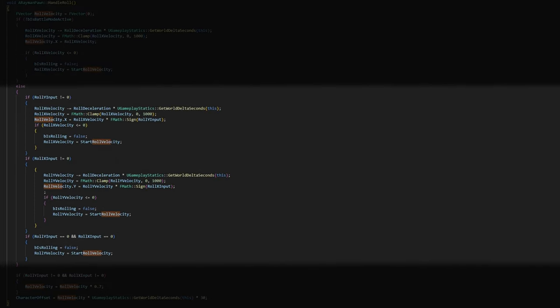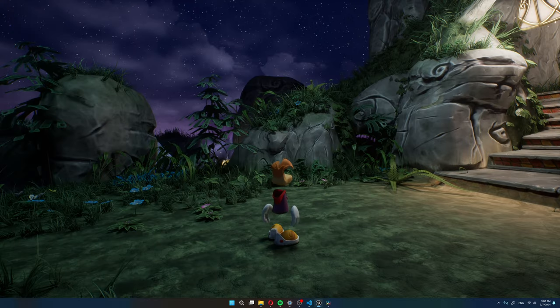Now the battle mode rolling is pretty much the same, except I just need to handle the roll velocity x component and the roll velocity y component, depending on which arrow keys we're holding at the moment. And also when setting the roll velocity, for example, here in the x component, I need to multiply this by the input sign, because for example, if we're holding the back key, we want Rayman to start rolling backwards, so we need the roll velocity to be in the negative. Okay, let's check this out.